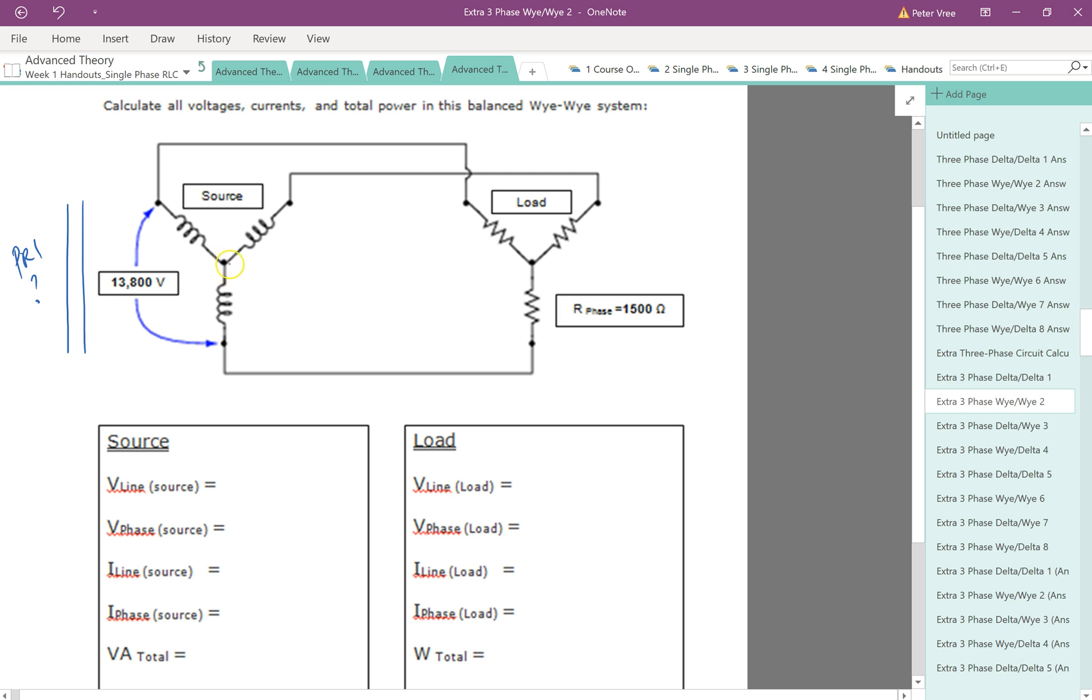Secondary looks like it's a Y connection. And the source is a Y, the load is also a Y as well. And what other values are we given here?